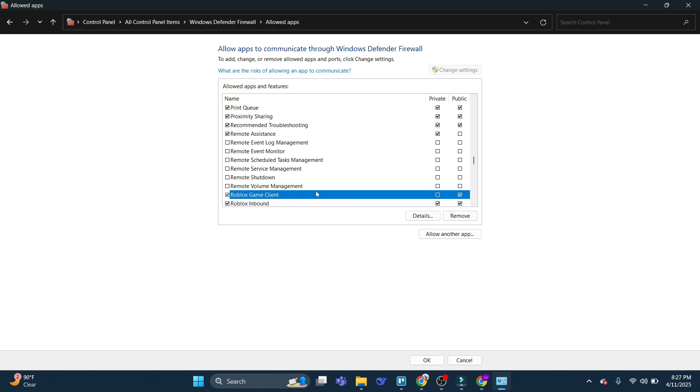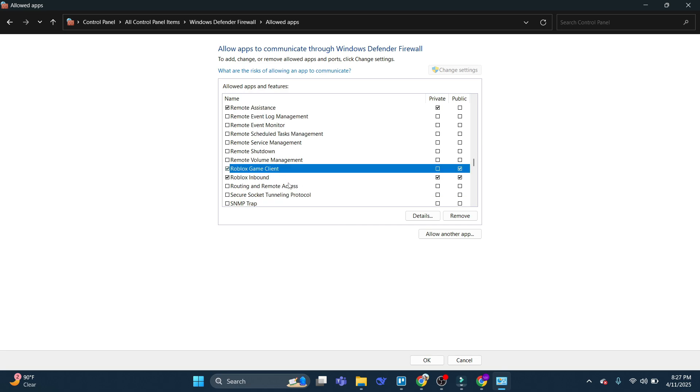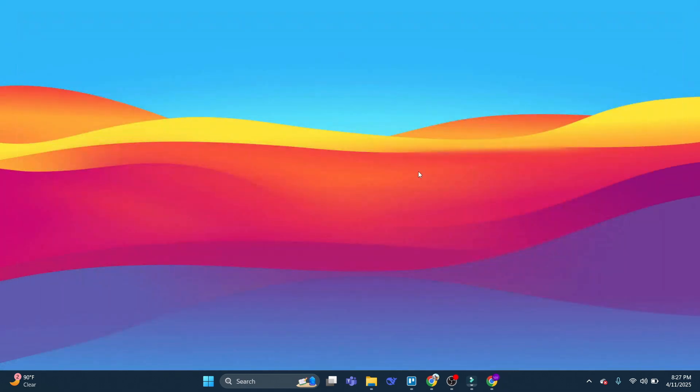...you want to make sure the two boxes to the right hand side, private and public, both have ticks in. And once you've done that, just come down and click OK. After doing this, give this a try and see if that fixes any ping related problems. So the next method we're going to look into is something called RoGold.